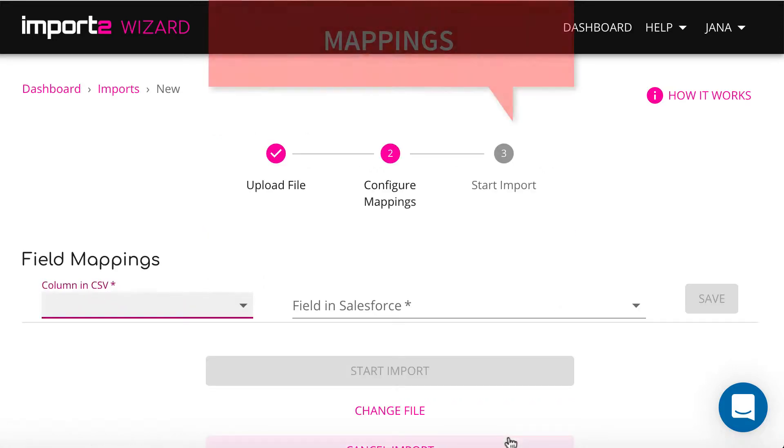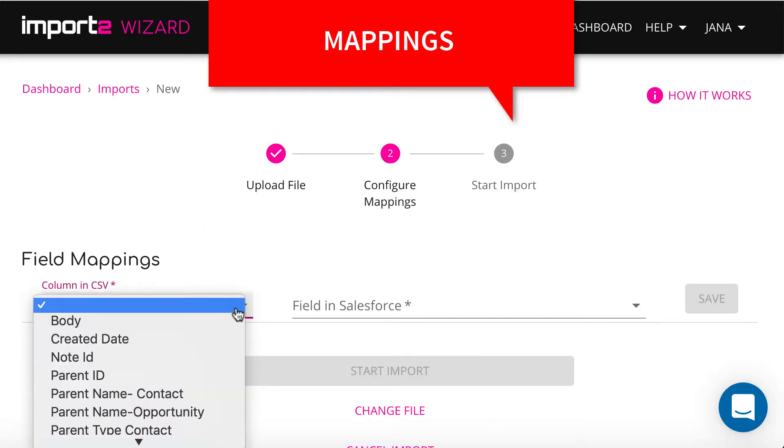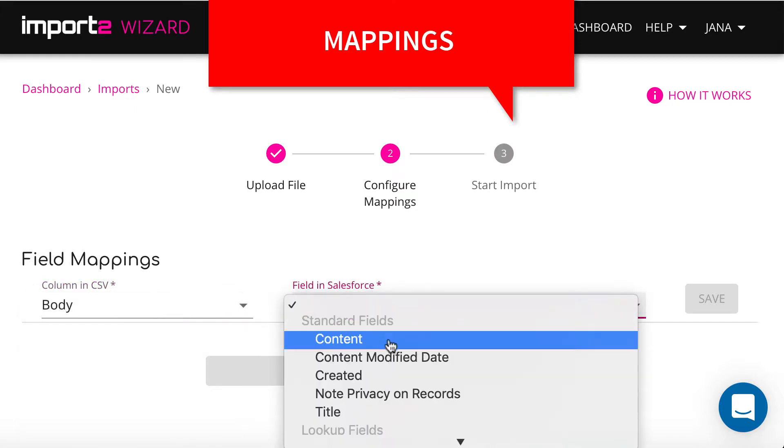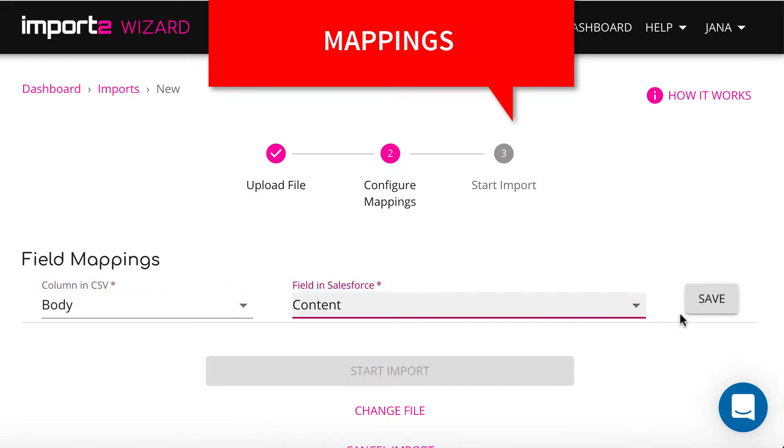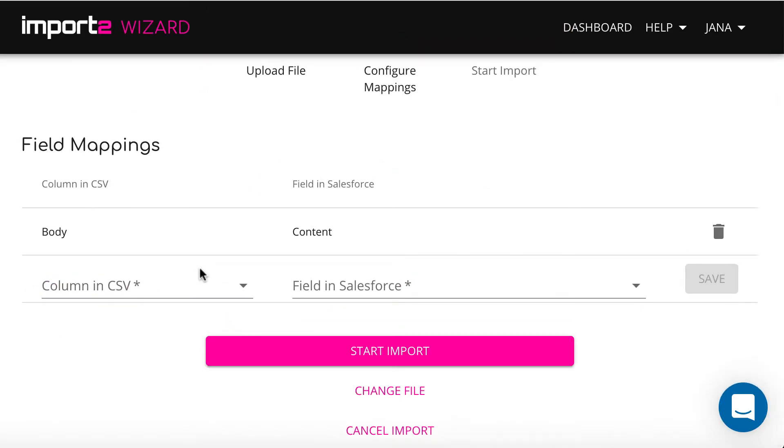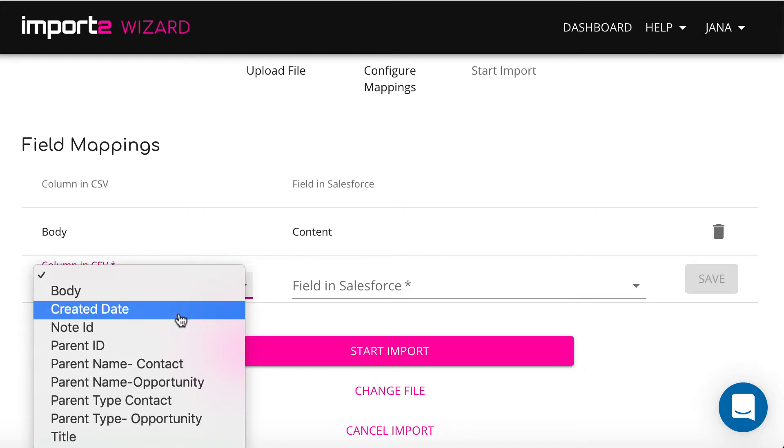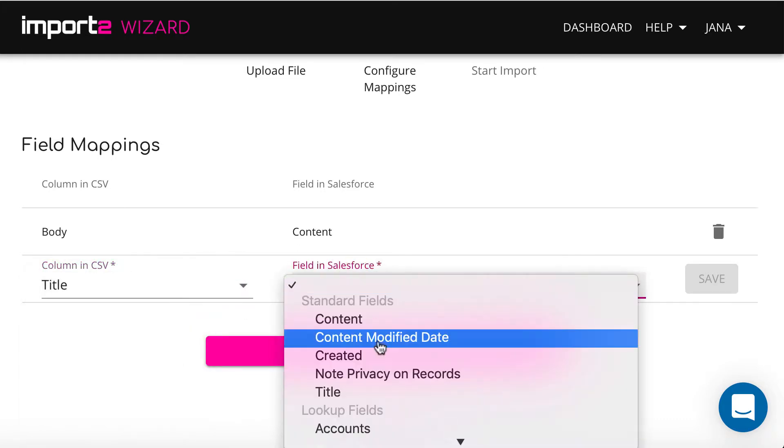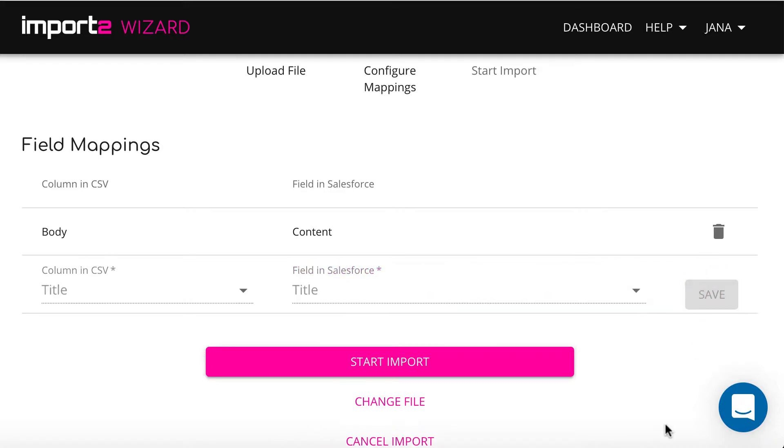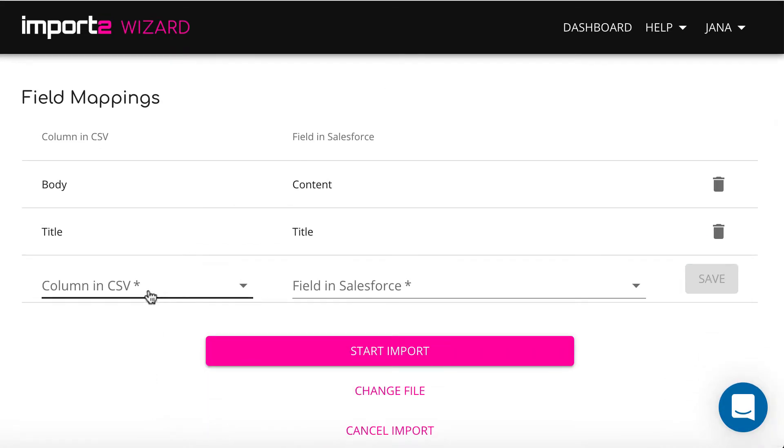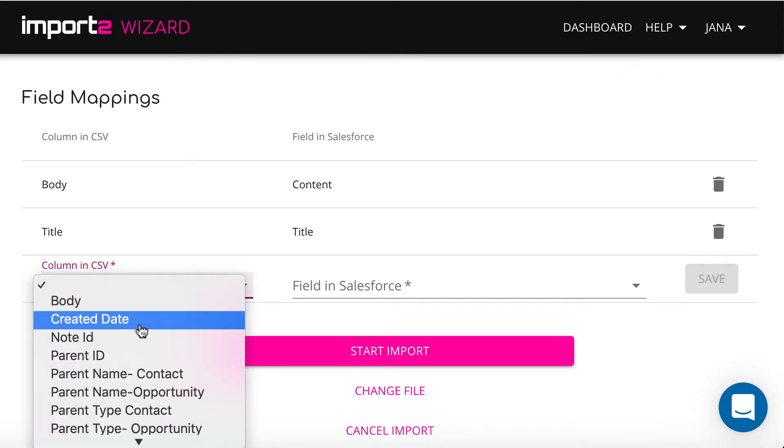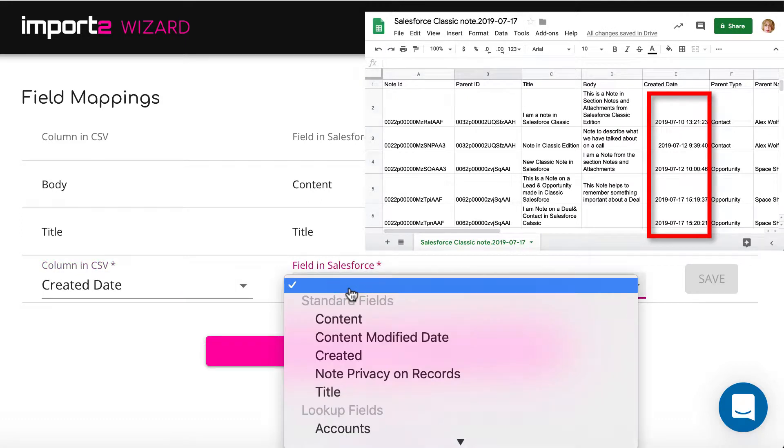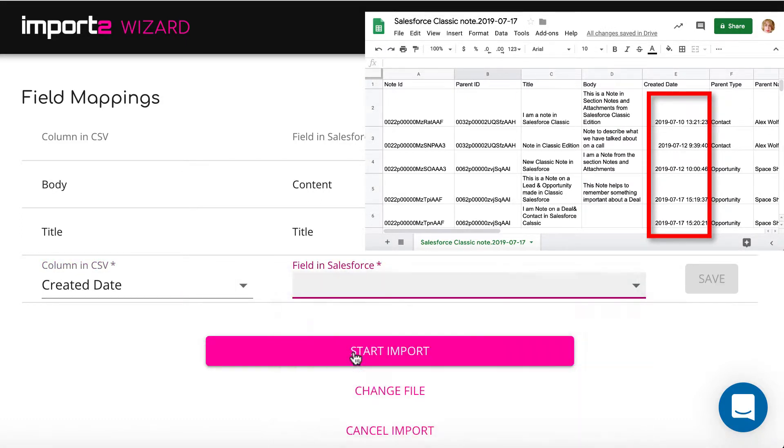On the next step, you match data in your CSV file and Salesforce note fields. This is called mapping. Make sure to select Date format indicated in your CSV once mapping the creation date.